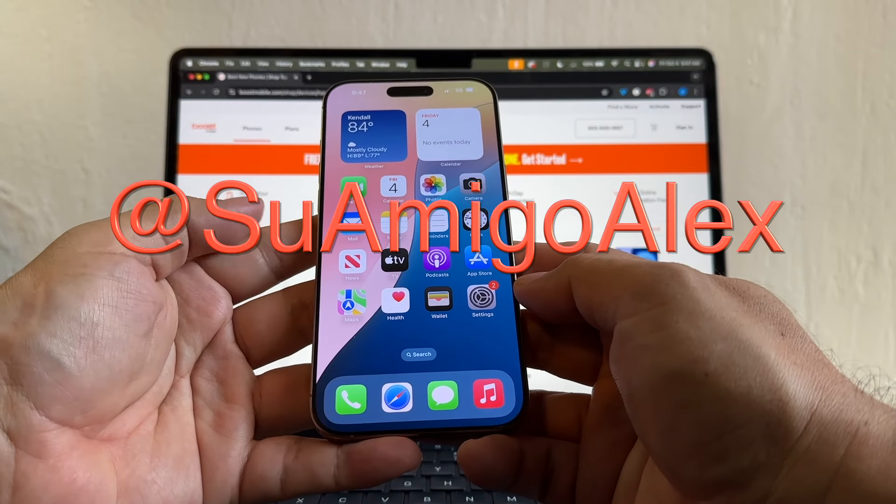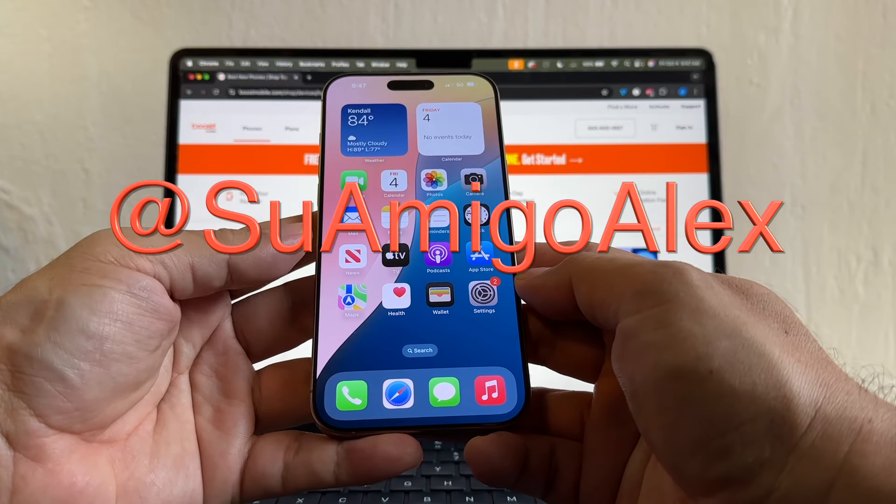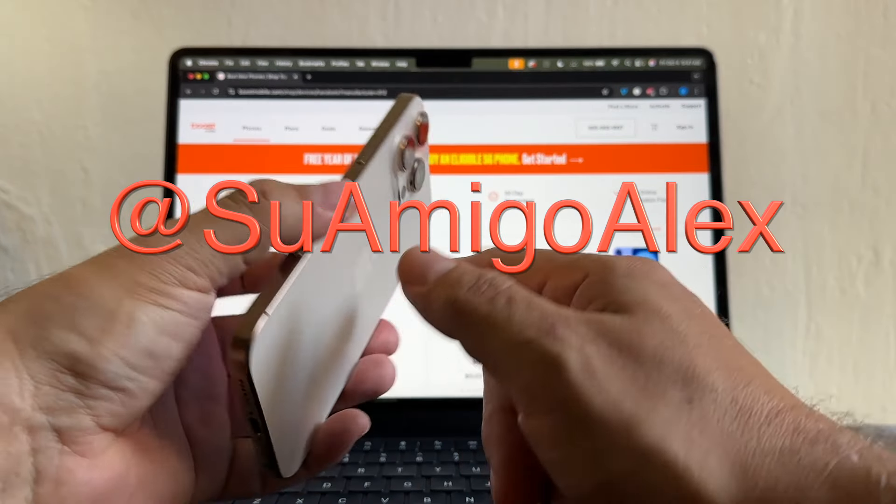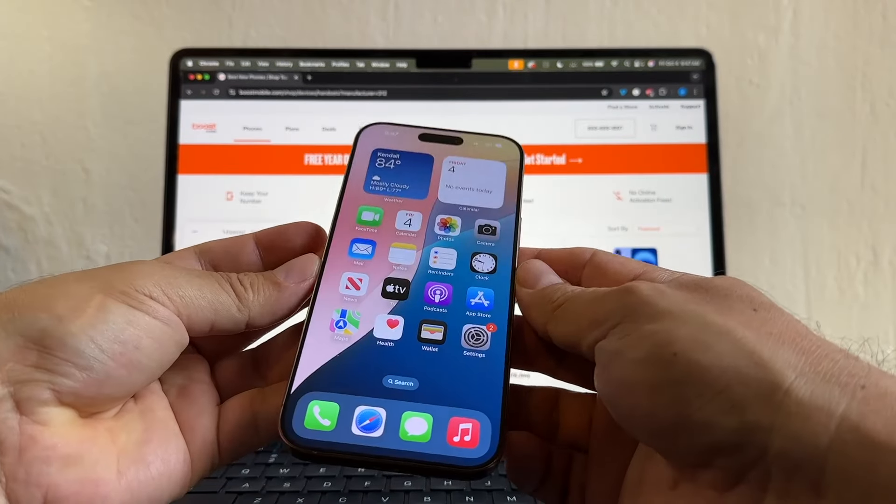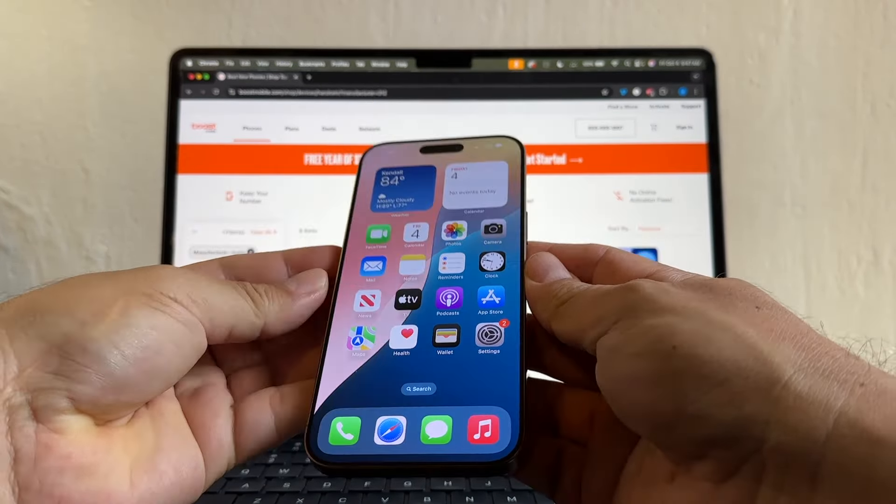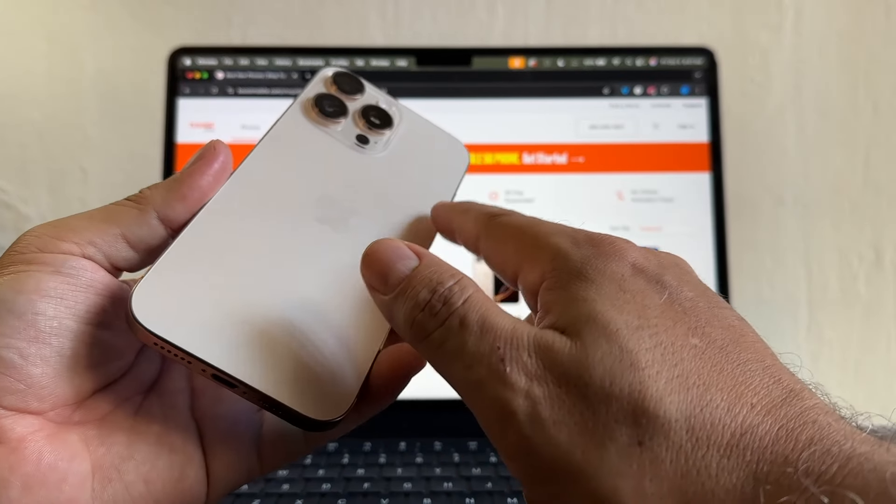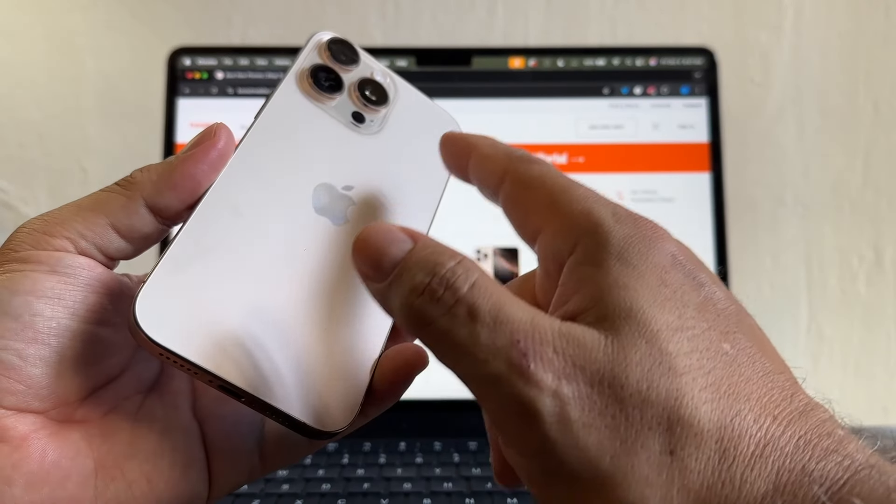Hey guys, how you doing? This is Suamigo Alex, your friend Alex, and today I'm going to show you how to unlock your iPhone 16 Pro Max locked to Boost Mobile. A lot of people are getting these iPhones and they want to unlock it, so I'm going to show you how.